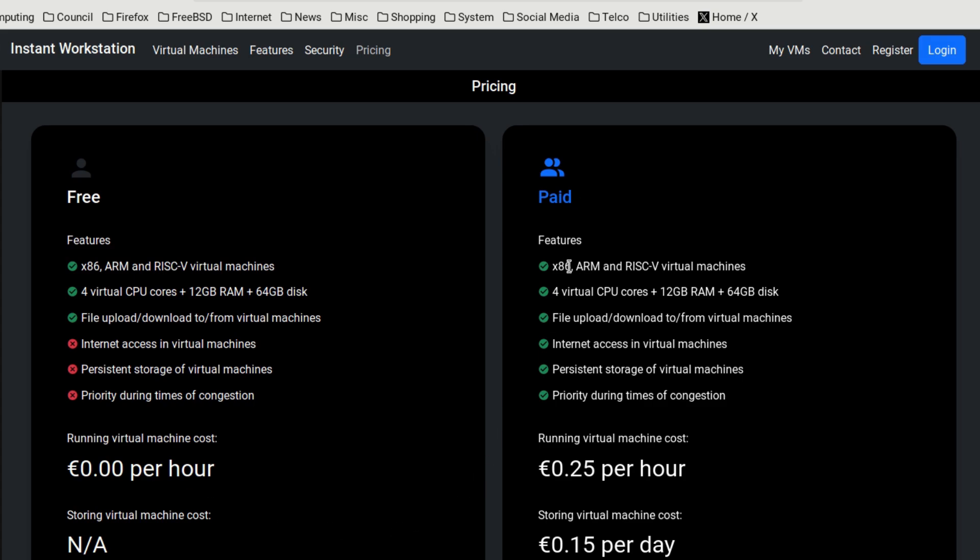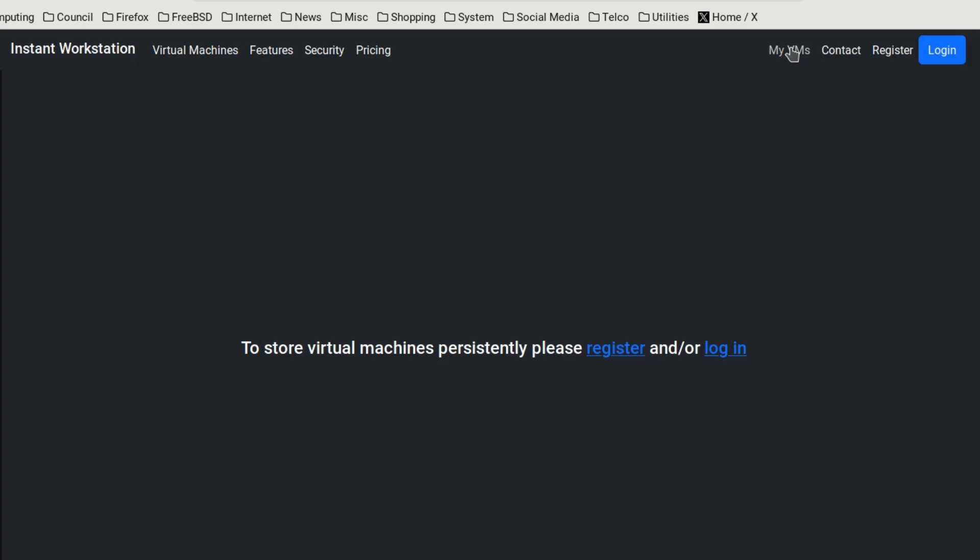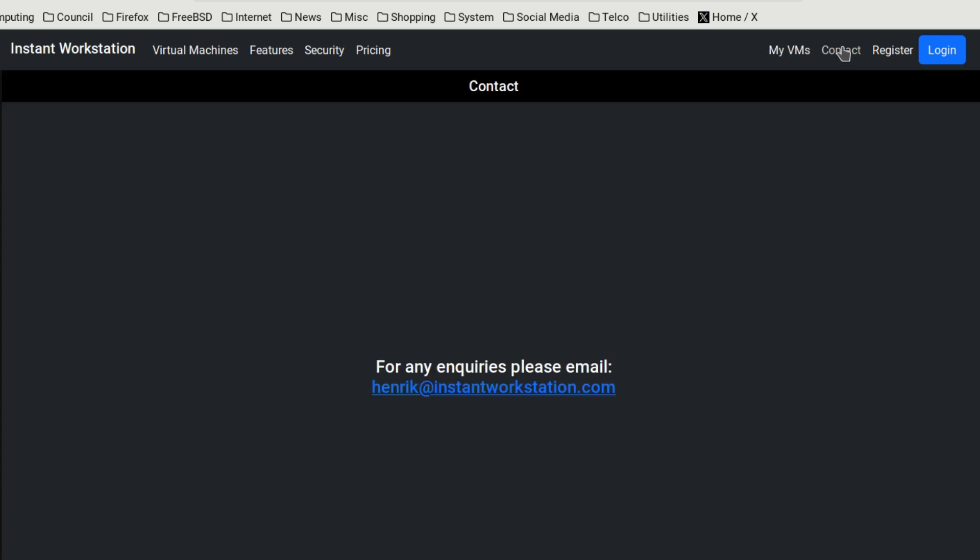Talking about the pay, you get the same choice of architecture and file upload, but also you get internet access in virtual machines, persistent storage of virtual machines, and priority during times of congestion. In order to store virtual machines, I think you can have up to four if you're not paying, if it's free. You can store virtual machines if you register, and there's a contact address if you want to get in touch with them.